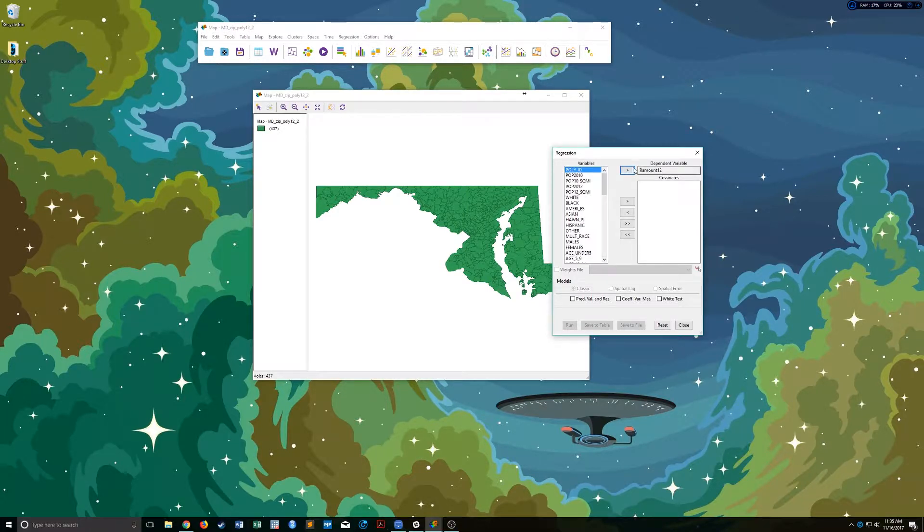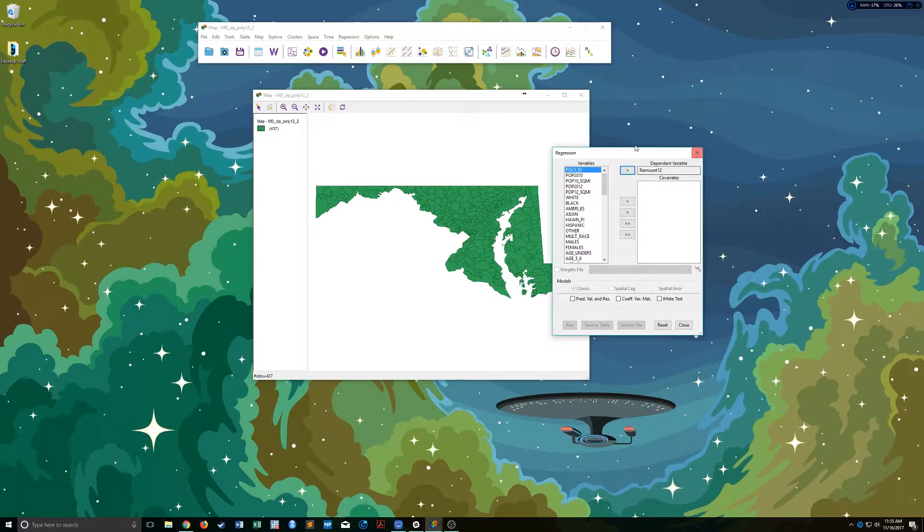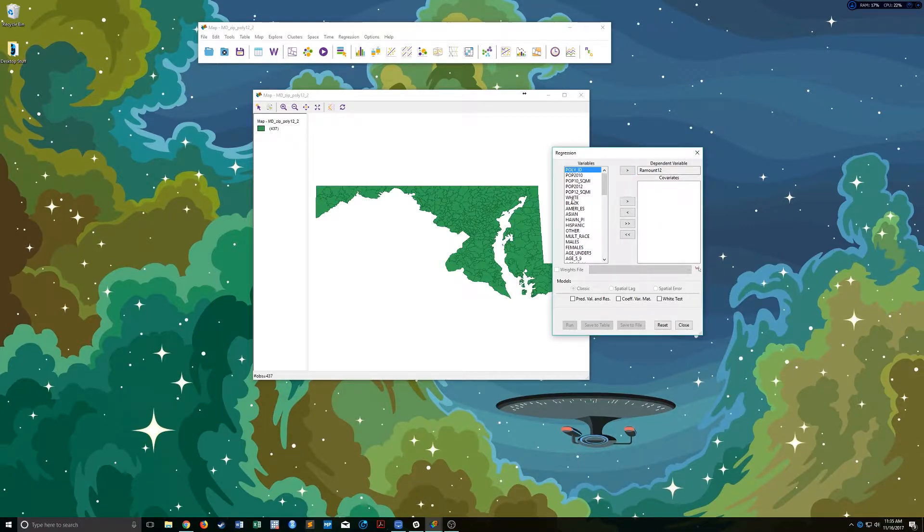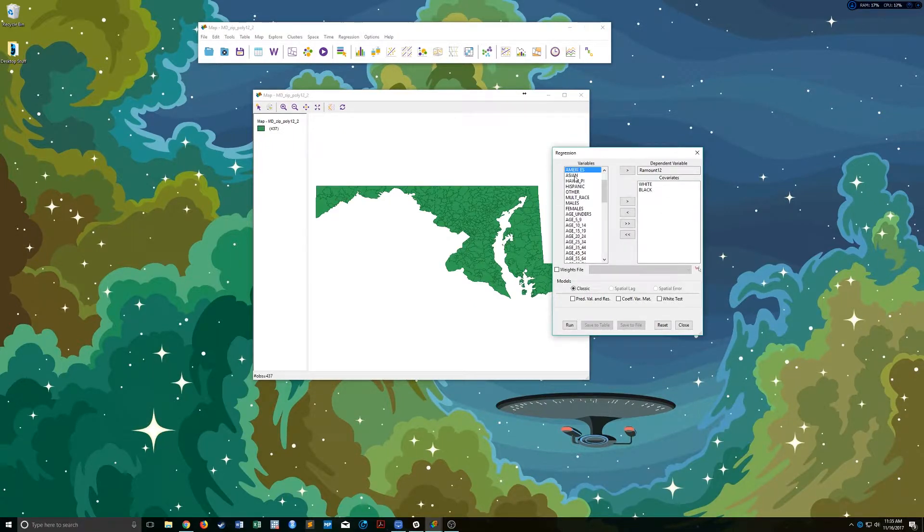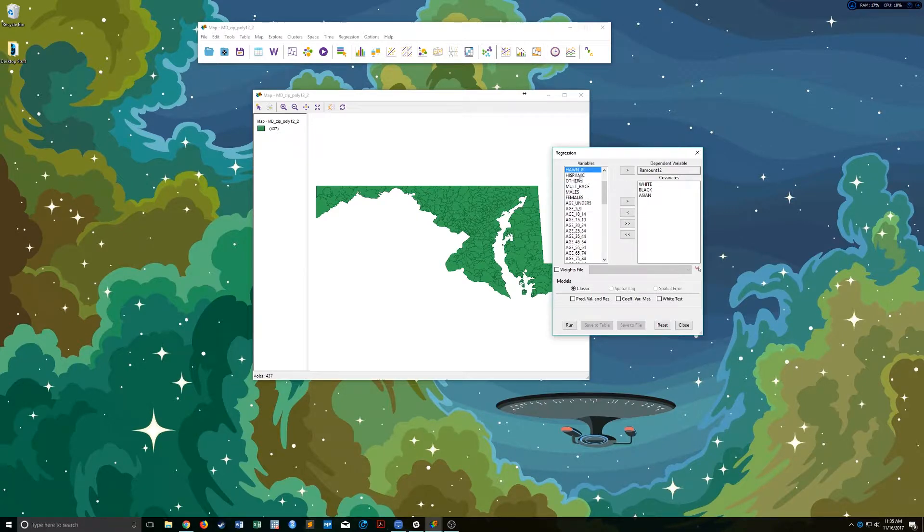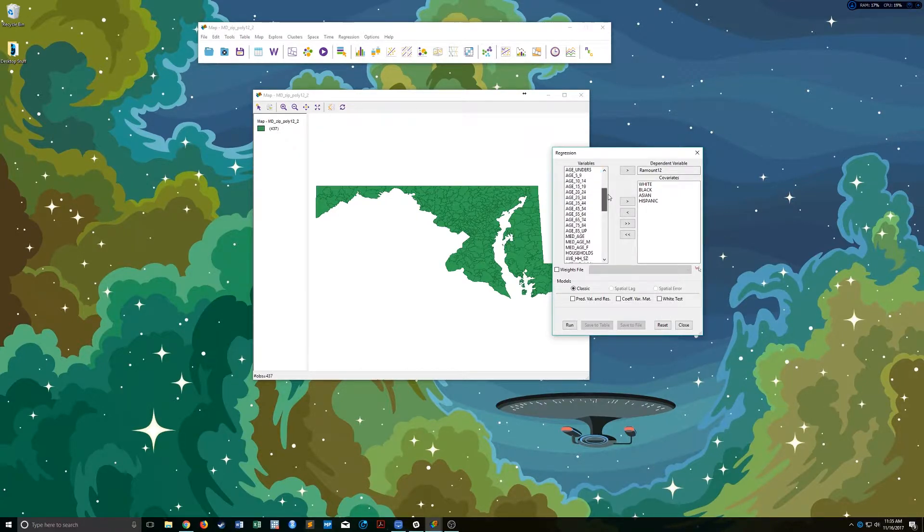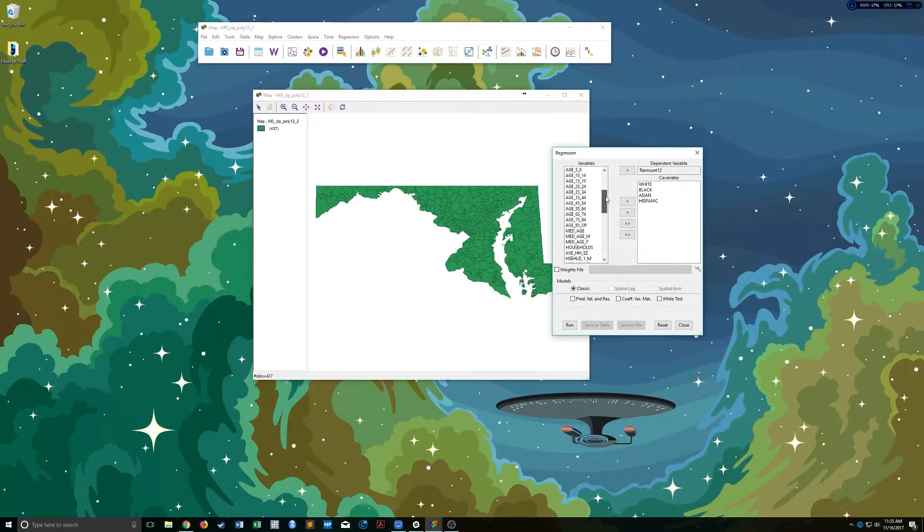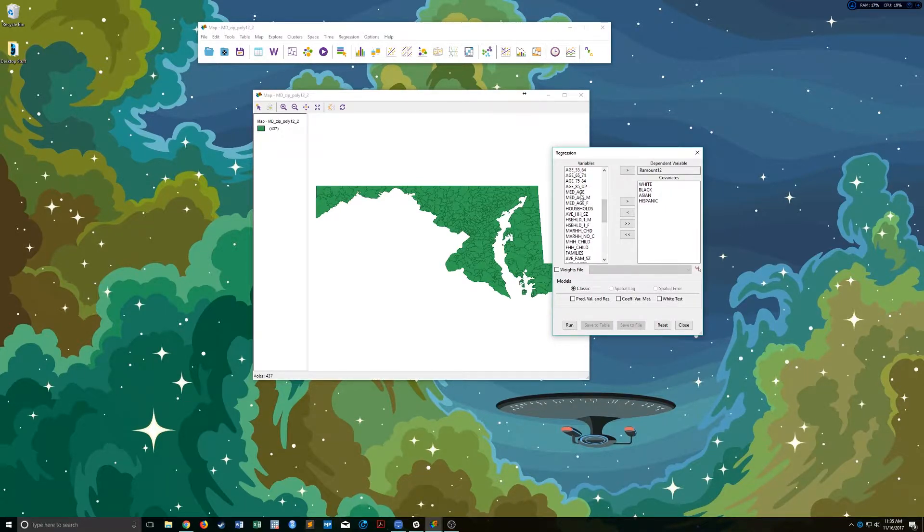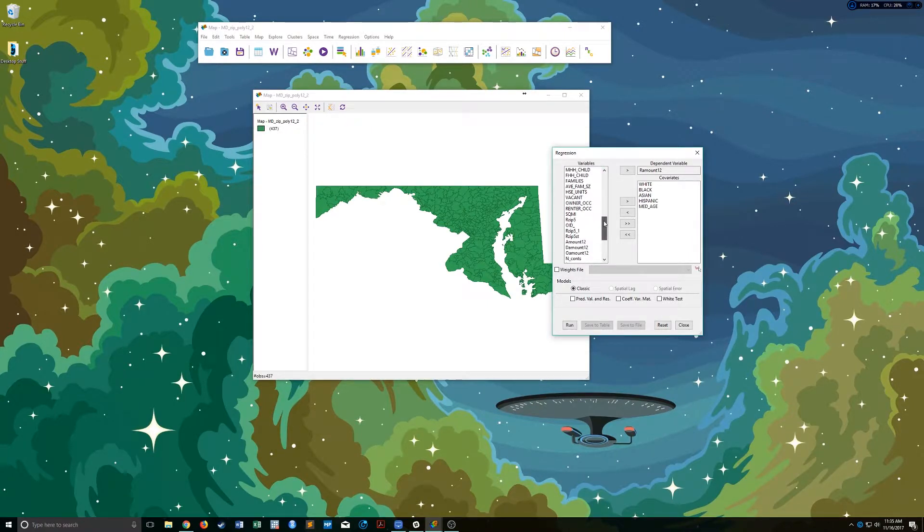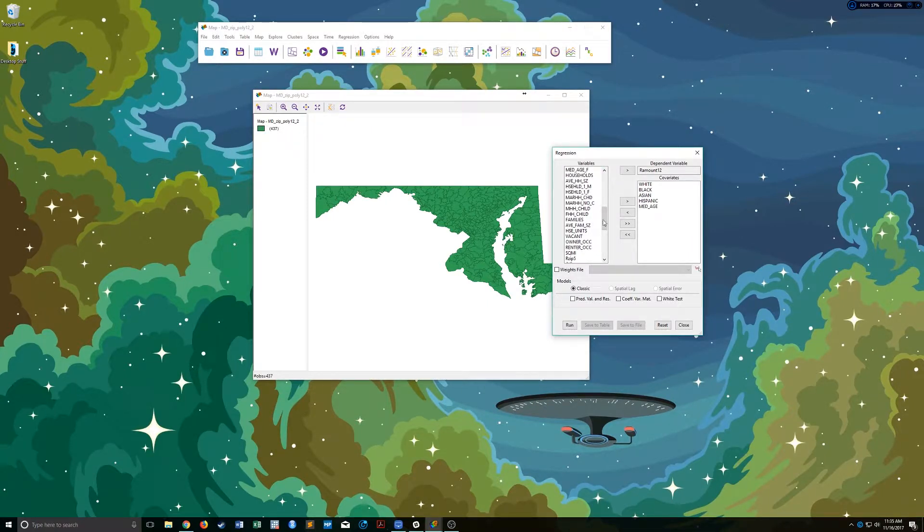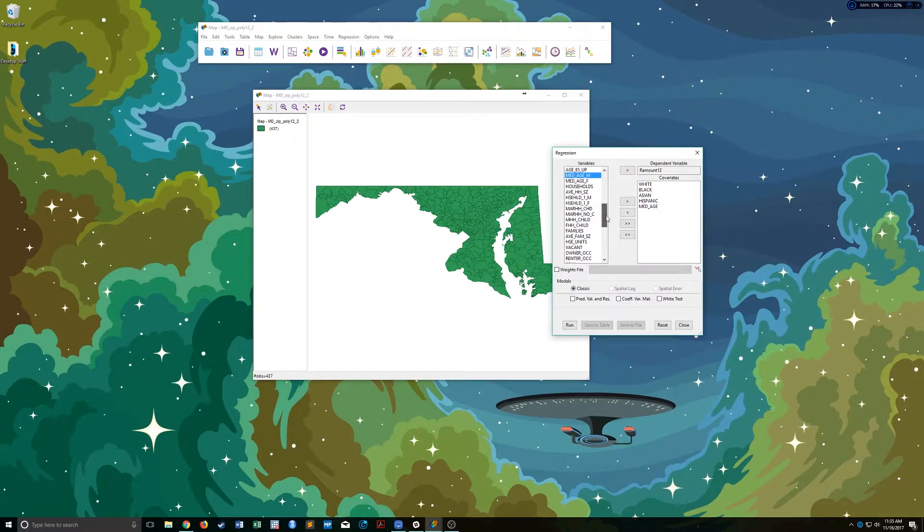You just click this arrow and it brings it over into the dependent variable section. Then you can add a whole host of different independent variables. We could add some various demographic characteristics. We can maybe add median age.